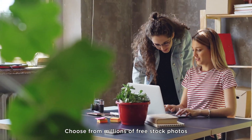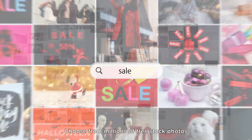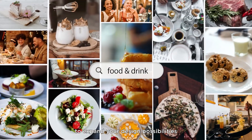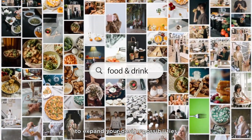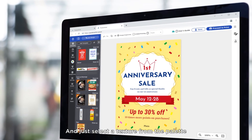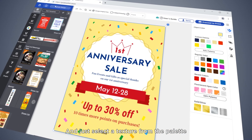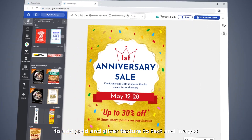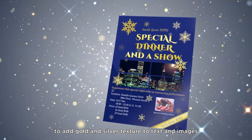Choose from millions of free stock photos to expand your design possibilities. And just select a texture from the palette to add gold and silver texture to text and images.